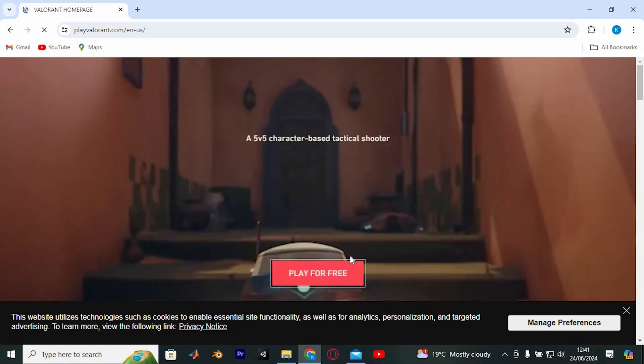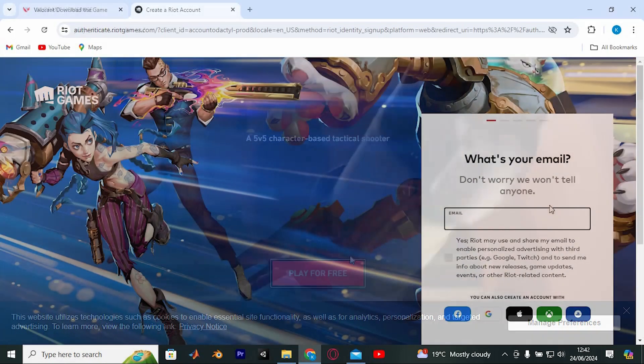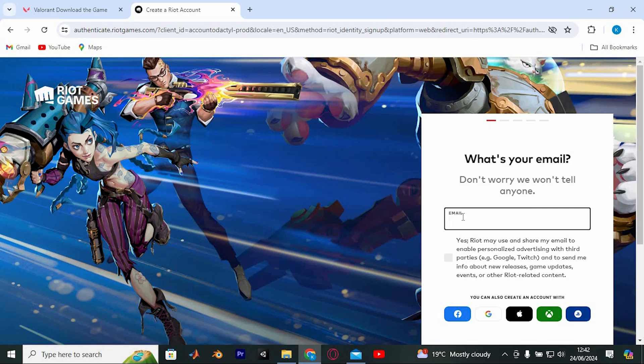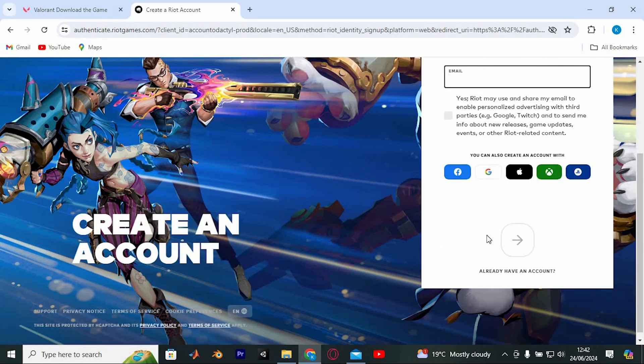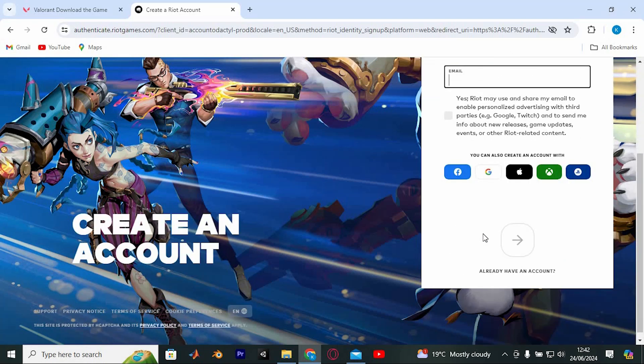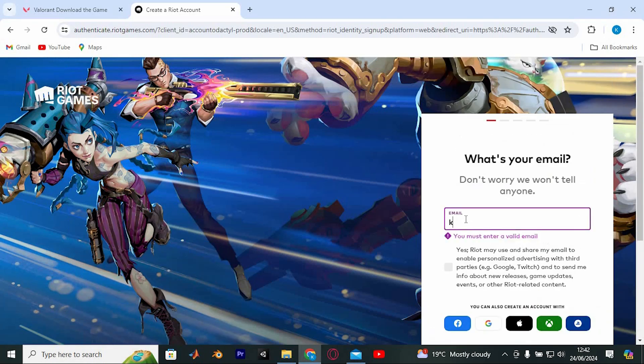If you don't have a Riot account, you'll need to create one. If you already have an account, click sign in and enter your username and password. If you need to create a Riot account, click make one here.